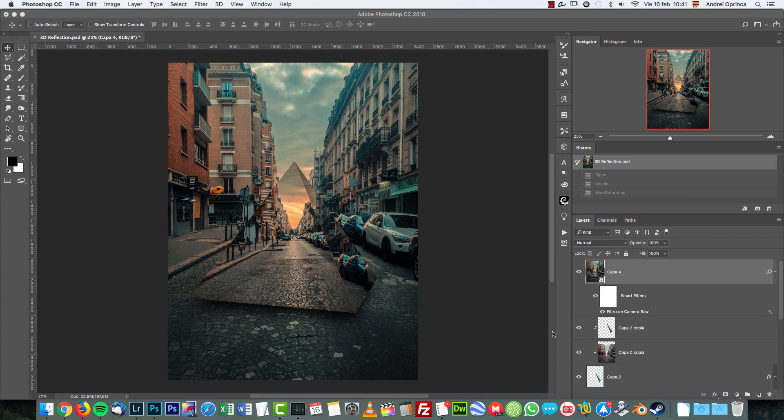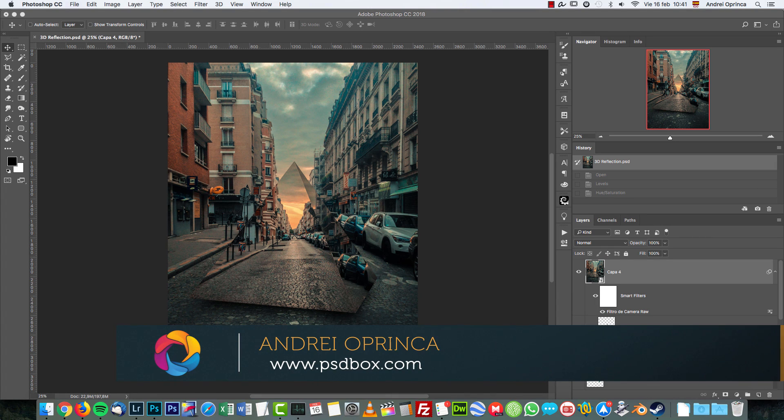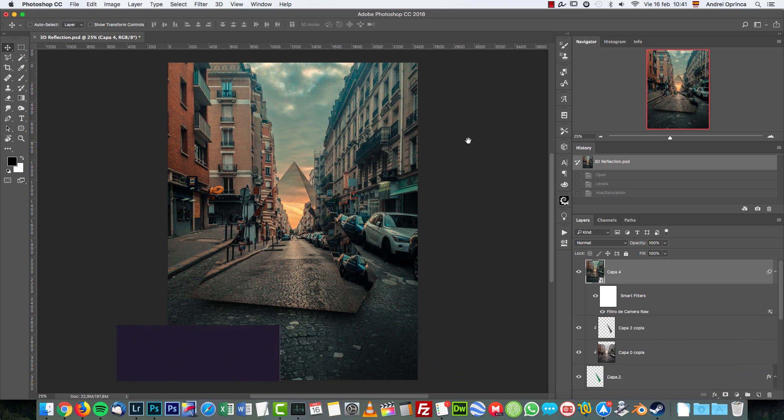Hello ladies and gentlemen, welcome to a new Photoshop tutorial with Psebox. I hope you had a nice Valentine's Day. It's time to go back to Photoshop.